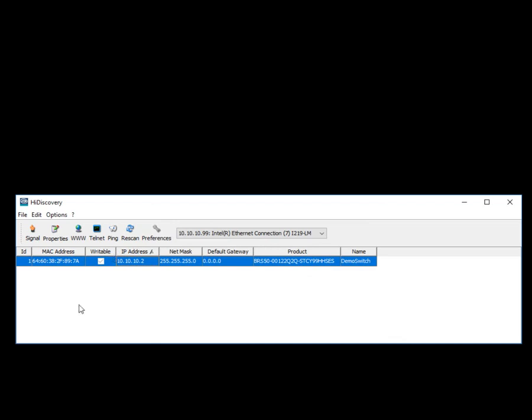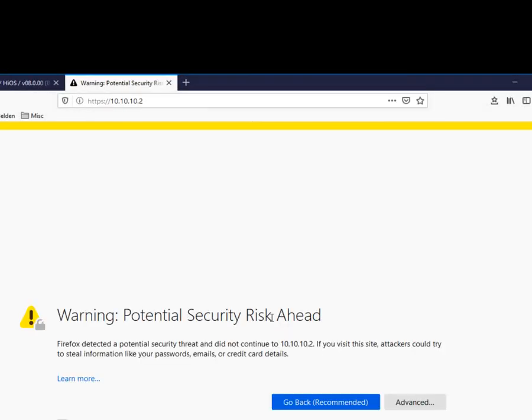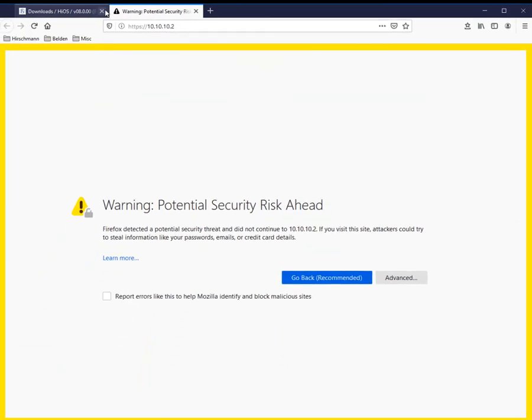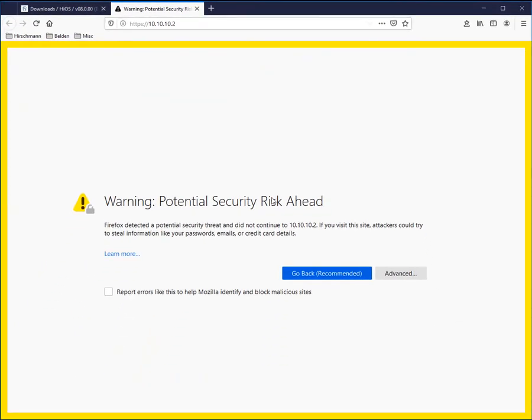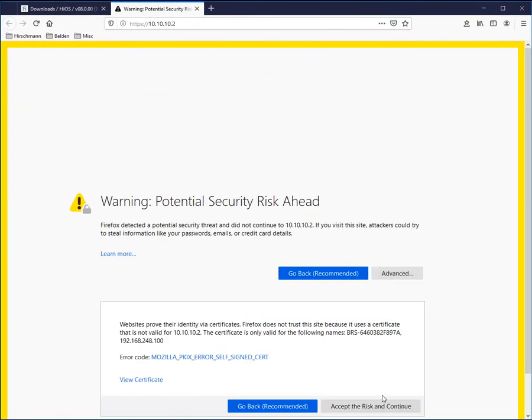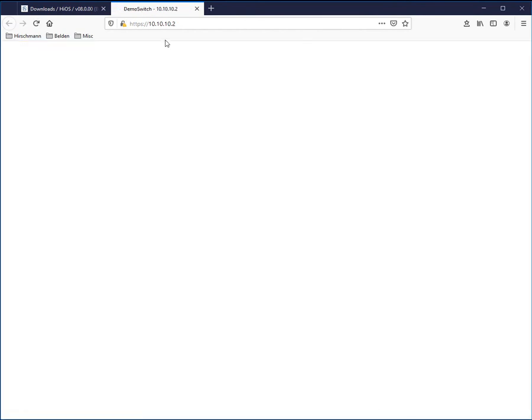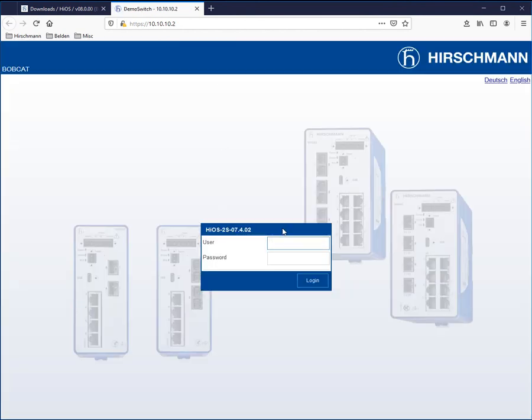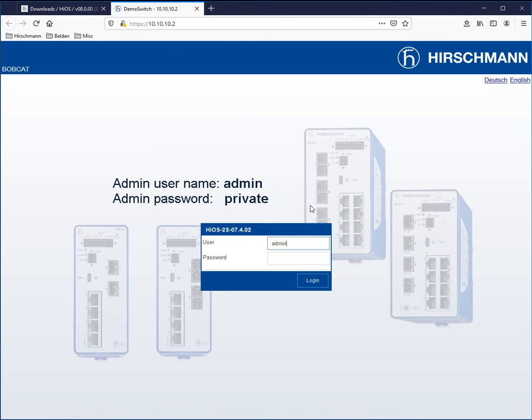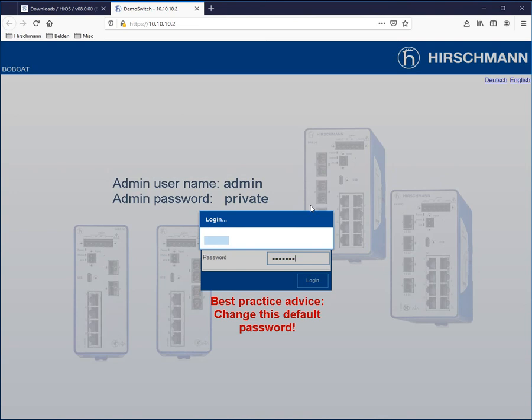So once I've done this, what I can then do is I can then open up the web browser. I will get, obviously, a warning because of the certificates. We'll go to advanced. We're going to accept the risk because I do know that this is indeed the switch. And I'm going to log in with the admin and the private password for the admin account.